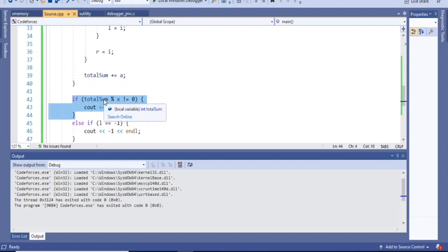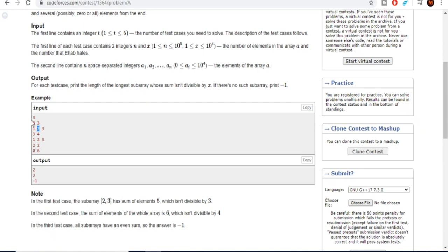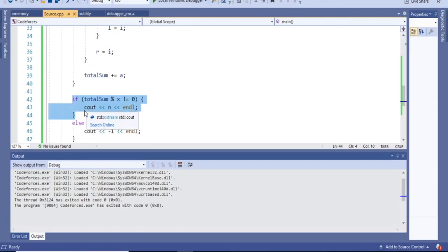Now we check: if the total sum is not divisible by x, then the whole original array is itself the longest valid subarray. No other subarray can be longer than the full array, so we just print n, the length of the whole array.